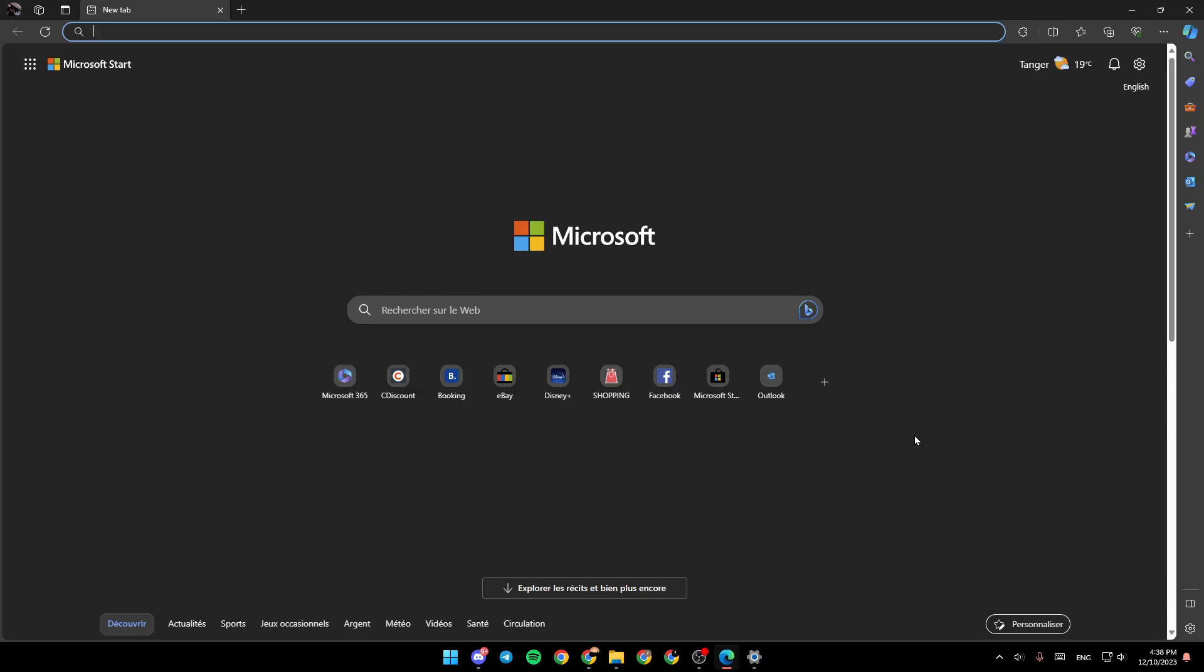So if you want to learn how to do it, just follow the steps that I'm going to show you. As you can see, I am right now in Microsoft Edge, and this is how it looks like.